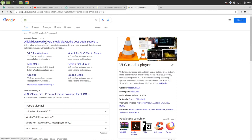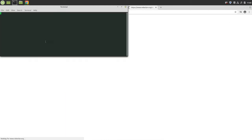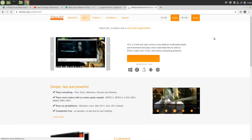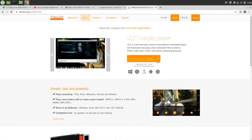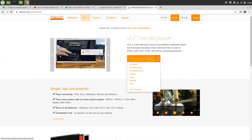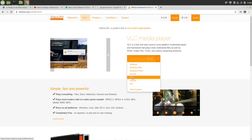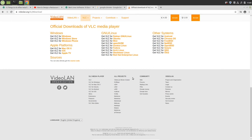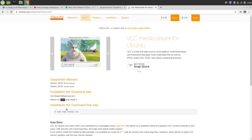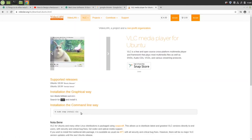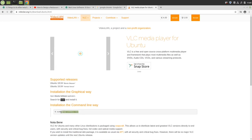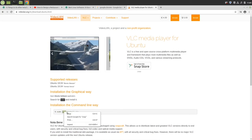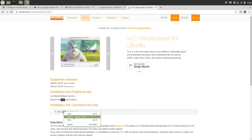VLC player installation is very simple. You can go to their official download page. Here they are showing the options. Go for Linux installation platform. Click on this.